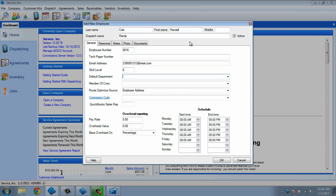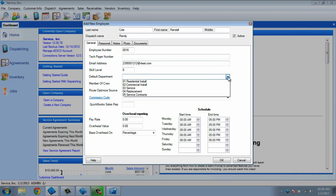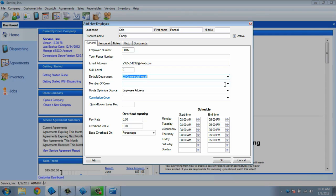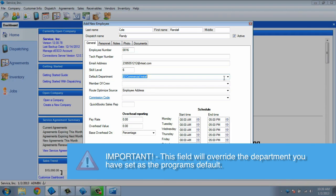The default department that you set for this technician will be the department that their invoices will be set to. For example, if this tech is set to the commercial install department, then when you invoice a dispatch worked on by this technician, the invoice will automatically be set to commercial install. This field will override the department you have set as the program's default.